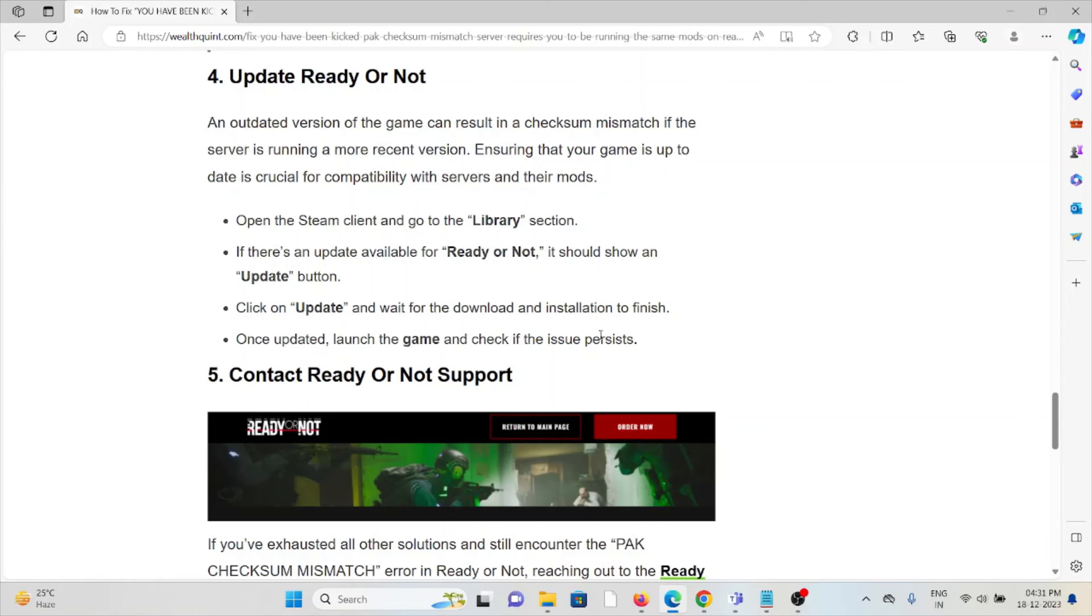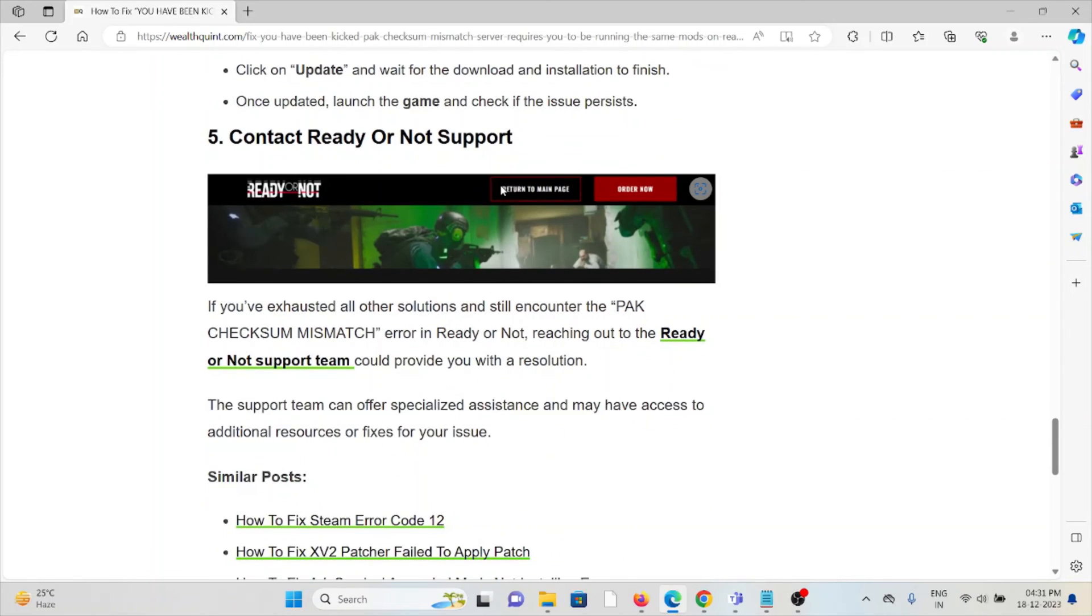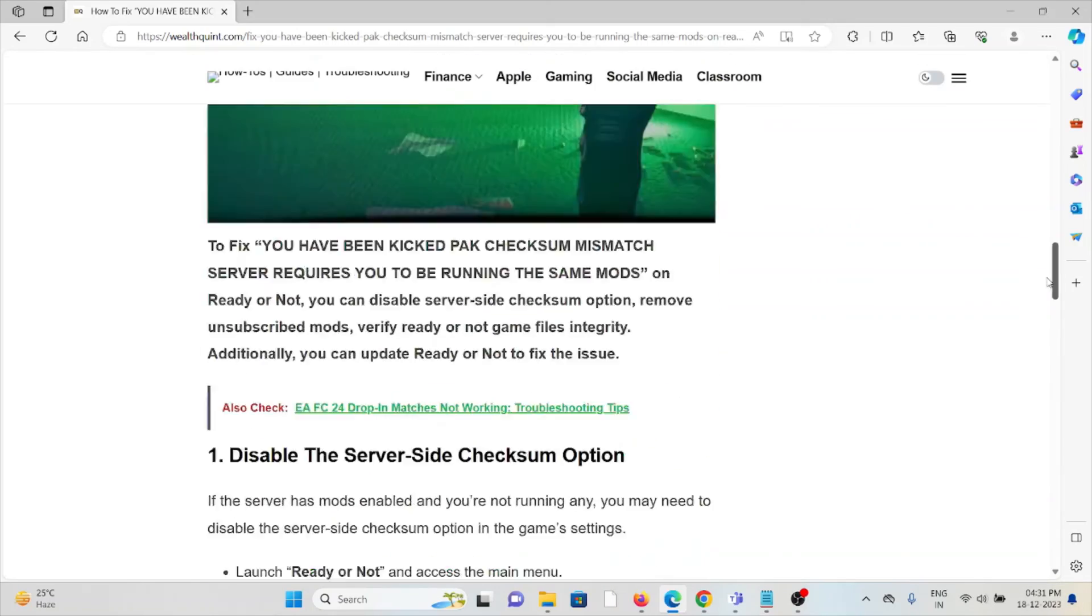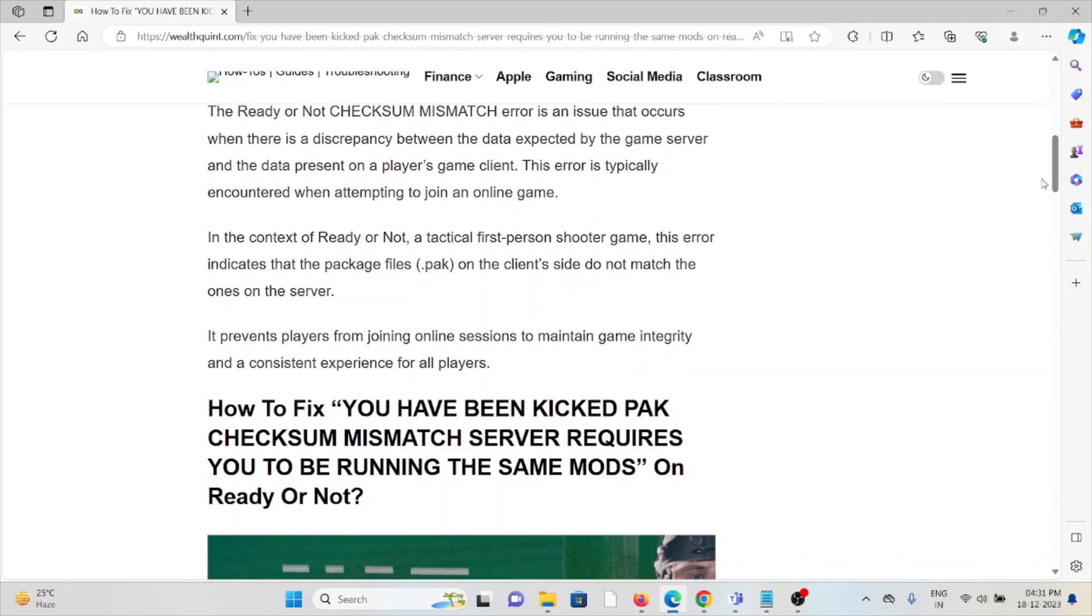The fifth method is to contact Ready or Not support. If you've tried all the troubleshooting methods and you're still facing the problem, you can contact the Ready or Not support team for further assistance. They have the expertise to help you fix the problem and will provide you with a better solution. That's all about this, thank you.